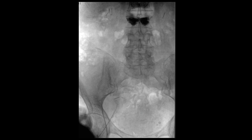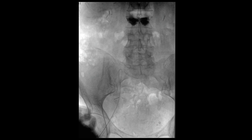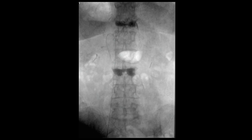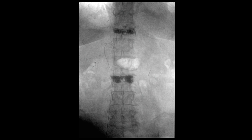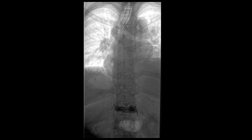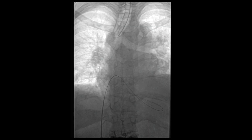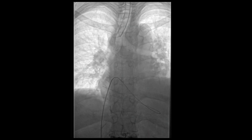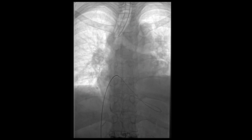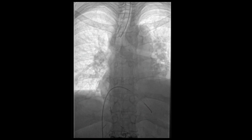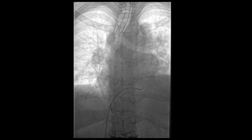Under ultrasound guidance the right common femoral vein was accessed with a mini-stick needle, followed by the wire and micropuncture sheath. We then introduced a Benson wire into the inferior vena cava, followed by advancement of this wire into the main pulmonary artery. This was done with the help of a guiding catheter such as a Berenstein catheter.